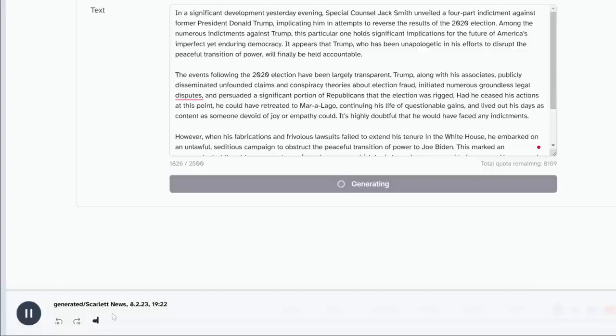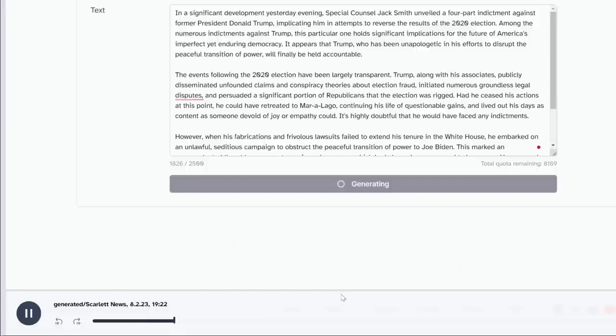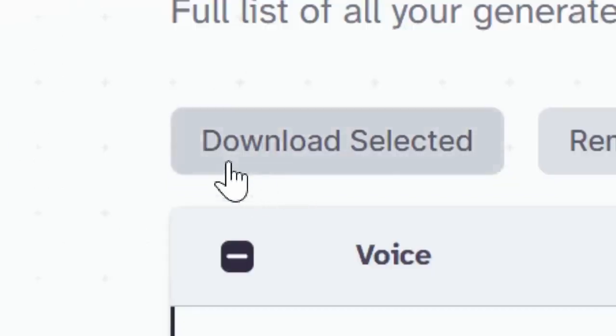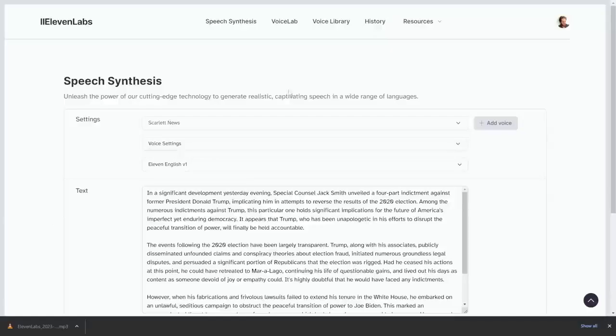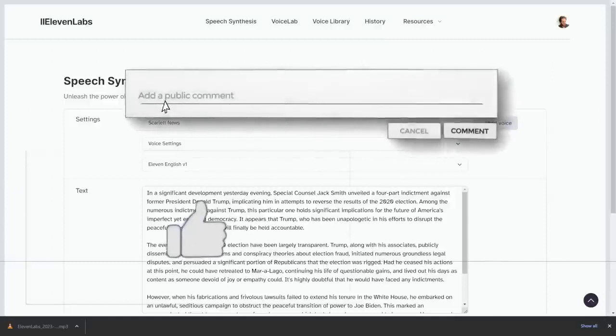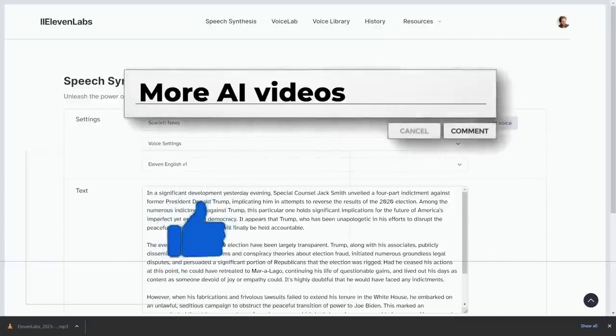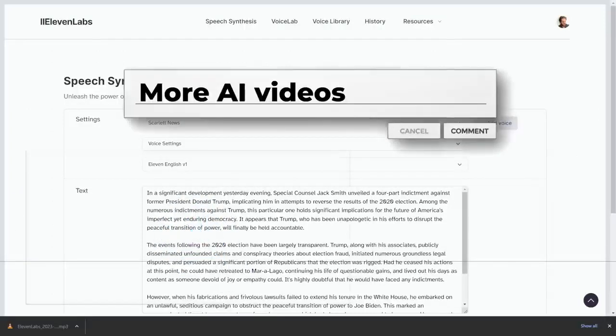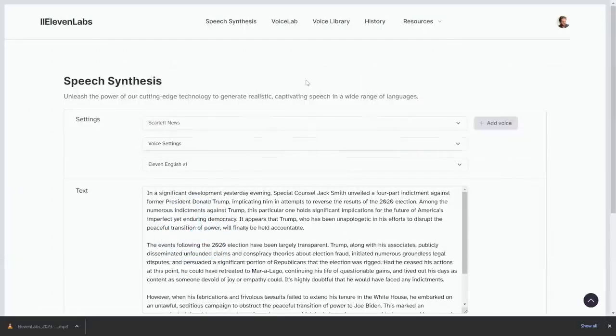Now when we click on these settings we can always go to the Scarlet news and we're gonna paste our entire script in here. As you can see we're only using 1,800 words which is estimated to give us five free videos. So let's just click on generate and now we can listen. In a significant development yesterday evening, special counsel Jack Smith unveiled a four-part indictment against former president Donald Trump implicating him in attempts to reverse the result. It literally sounds like AI news. Now all we have to do is click on download and then we're gonna go to the next step but before that like the video and comment down below more AI videos and I'll do more like this step-by-step tutorial for you.